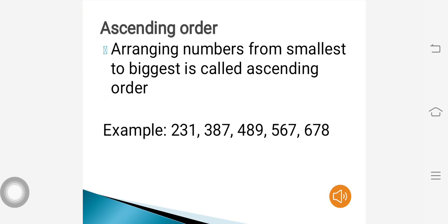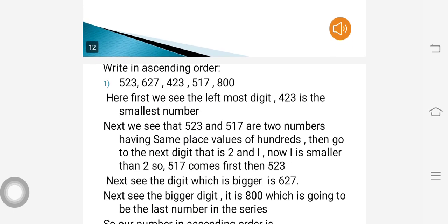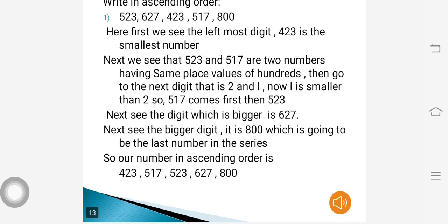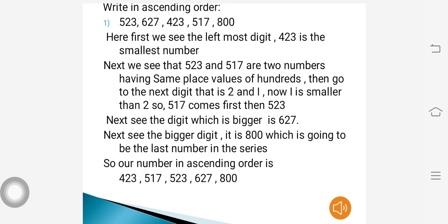Ascending order: arranging numbers from smallest to biggest is called ascending order, or increasing order, as we are going from the smallest number to the biggest. For example: 231, 387, 489, 567, 678 — the numbers are going from smaller to bigger.